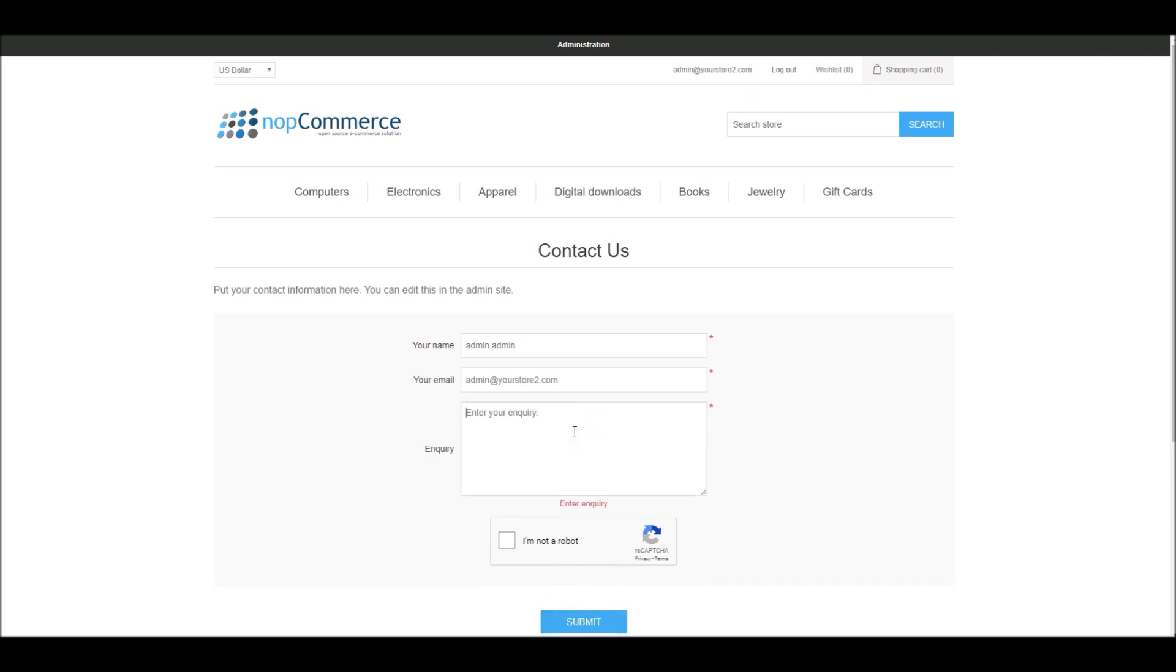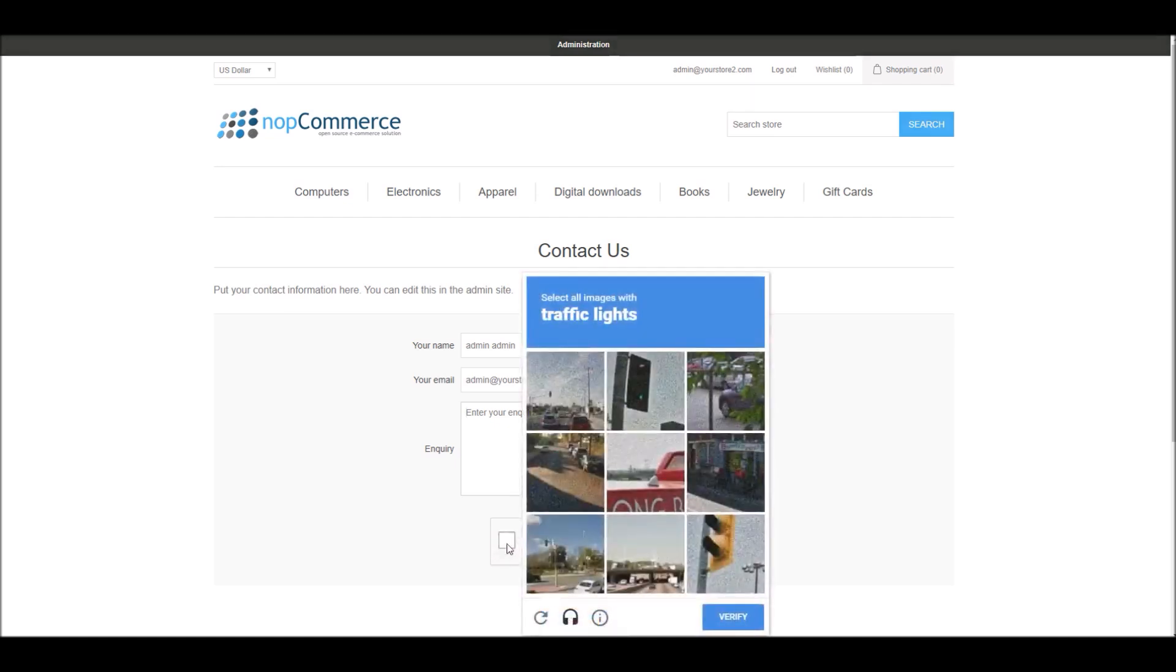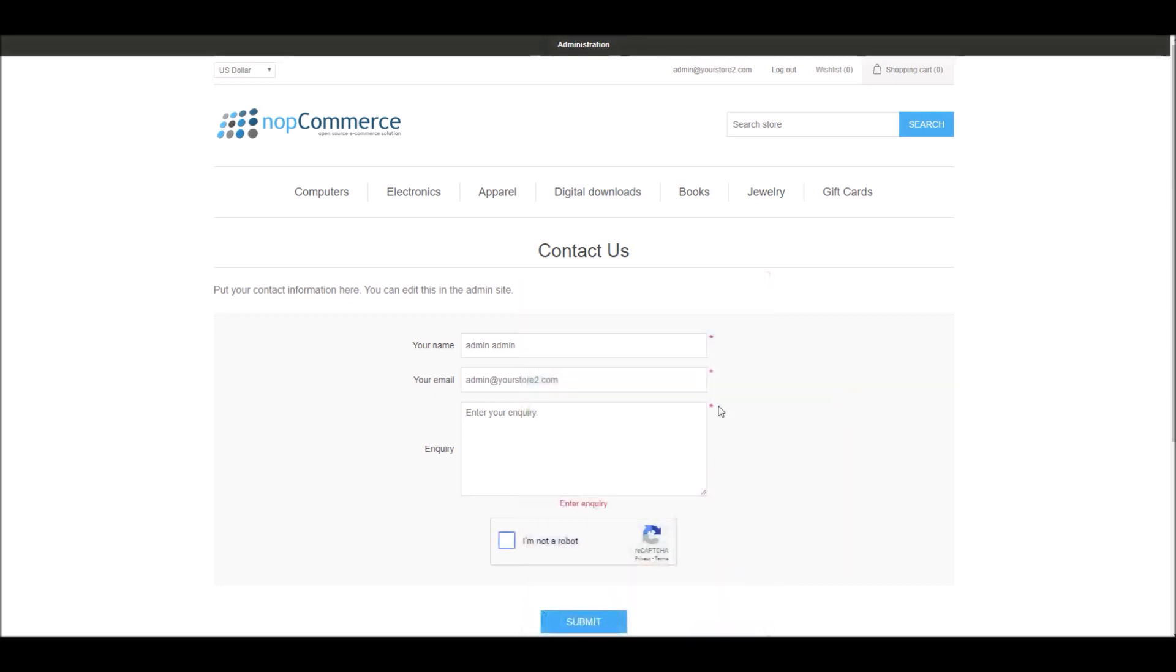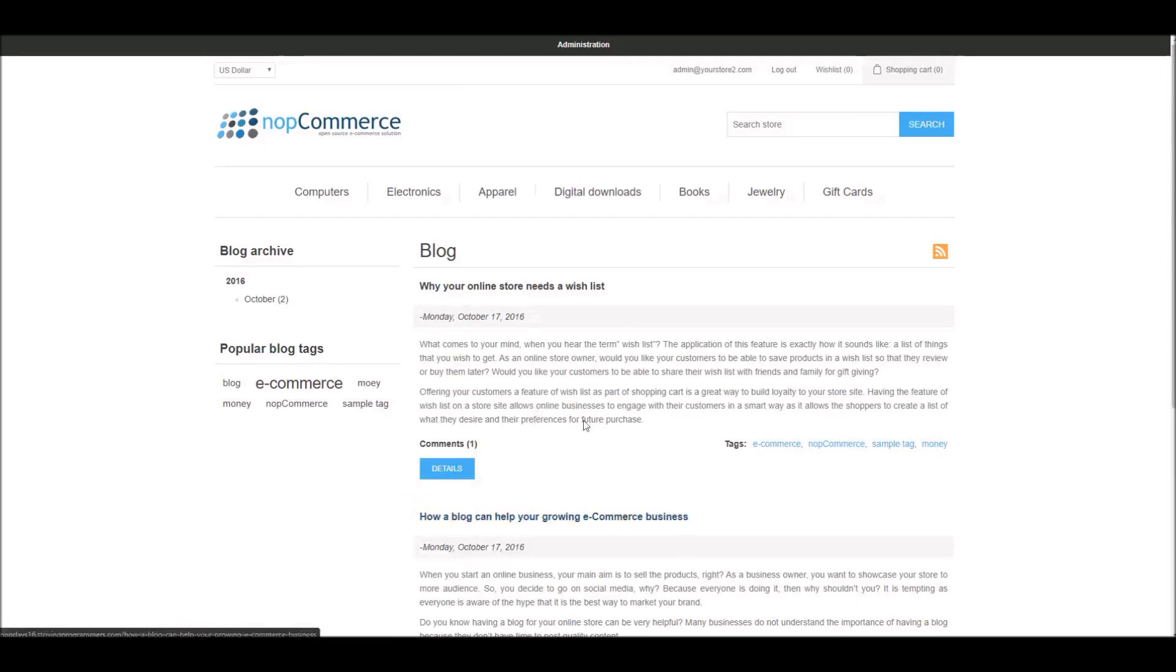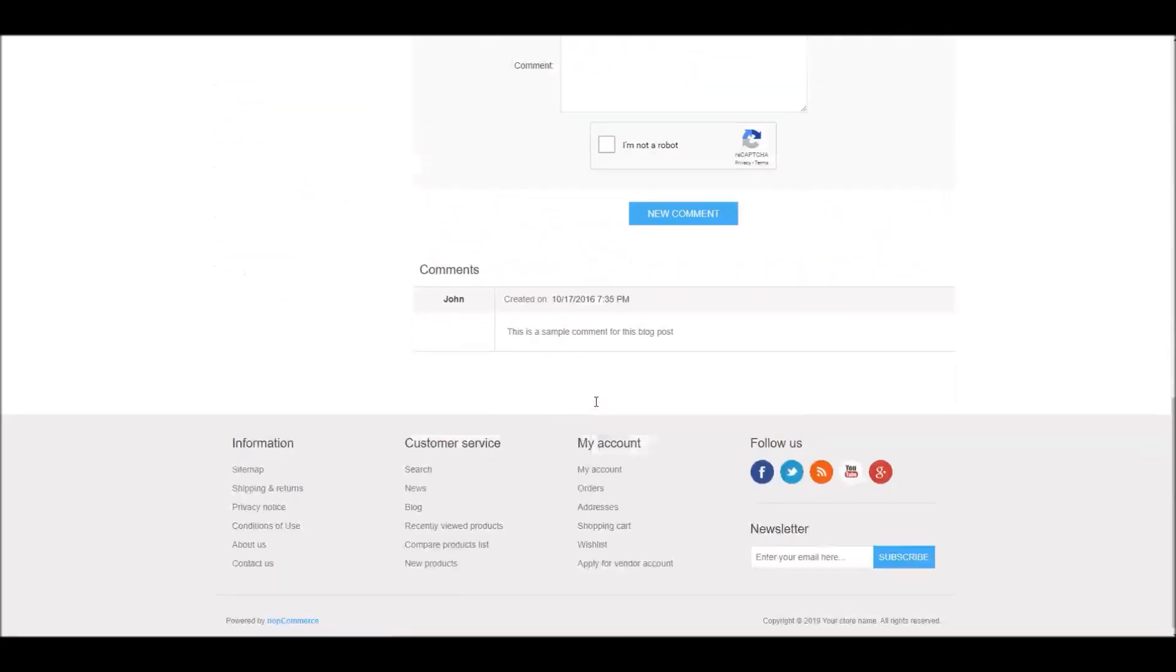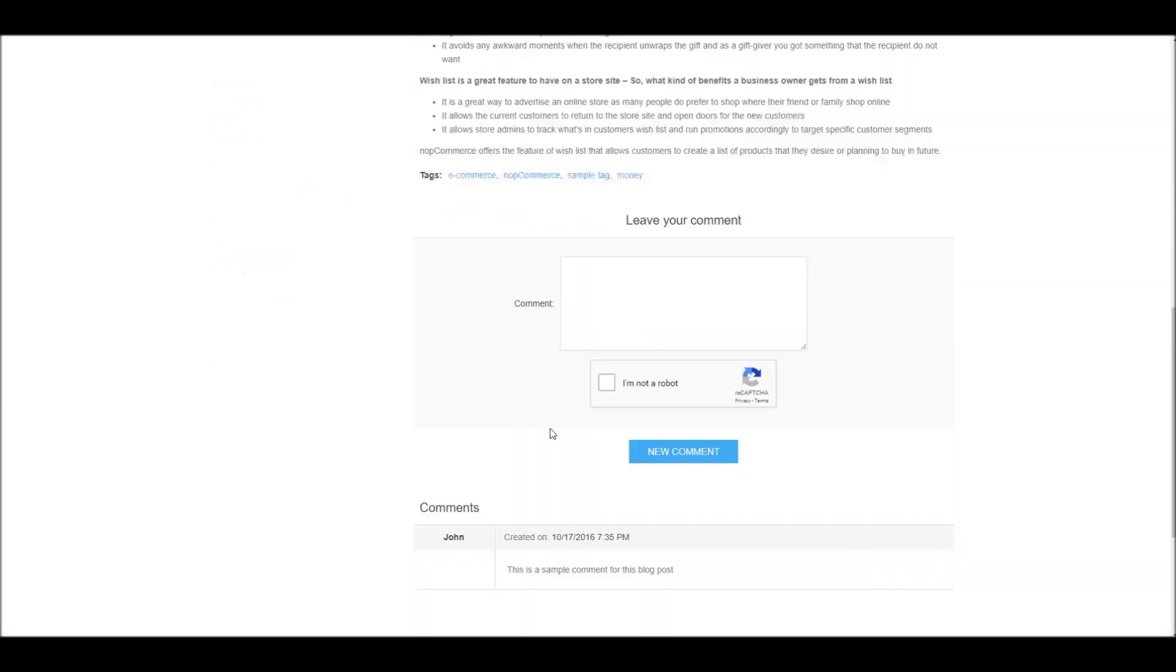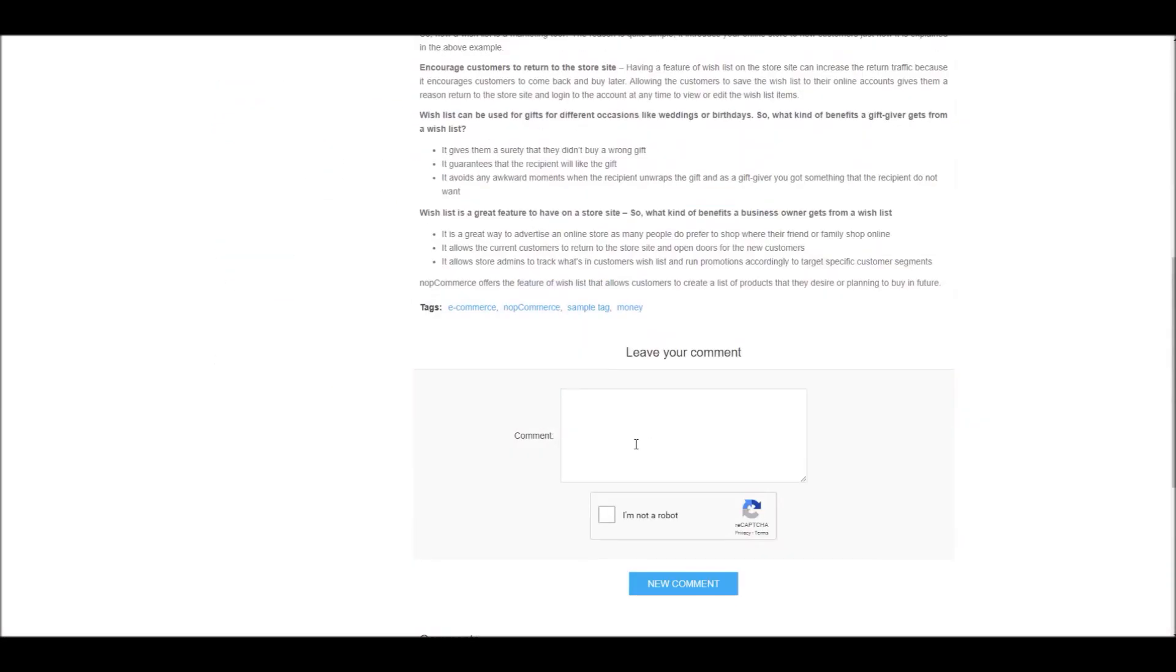So if I make submissions it won't let me submit unless I verify that I'm not a robot. It'll ask me to verify if I can select all the images of traffic lights, in this case. Similar example, if I go to blog, if I pick a blog post, if I try to comment it will give me option to verify that I'm not a robot.